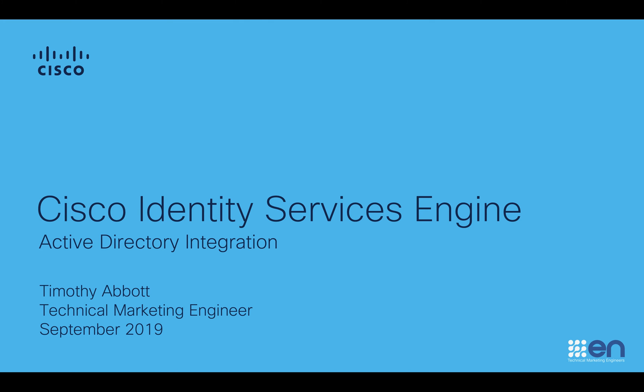Hello everyone, my name is Tim Abbott, Technical Marketing Engineer with Cisco. In this short video, I'm going to show you how to integrate Active Directory with Cisco's Identity Services Engine.